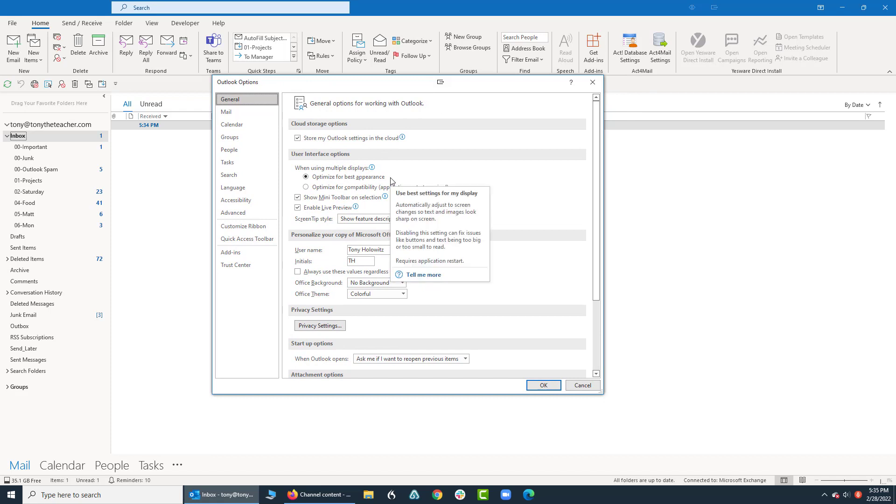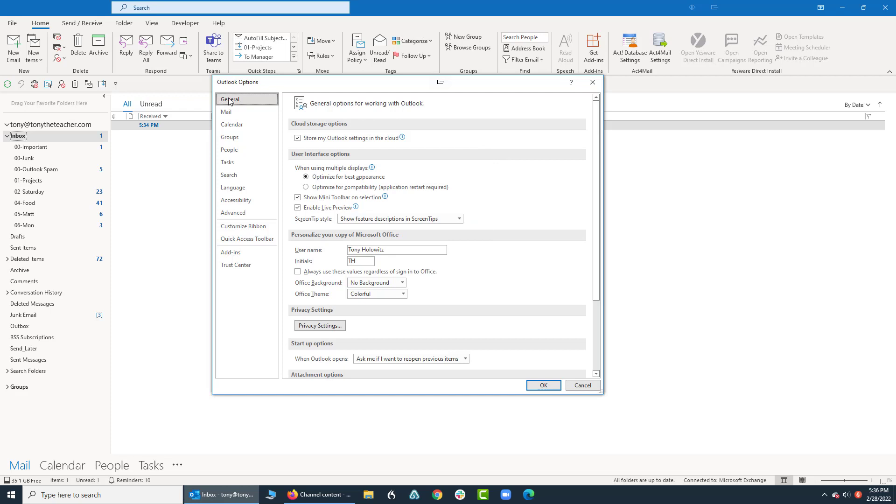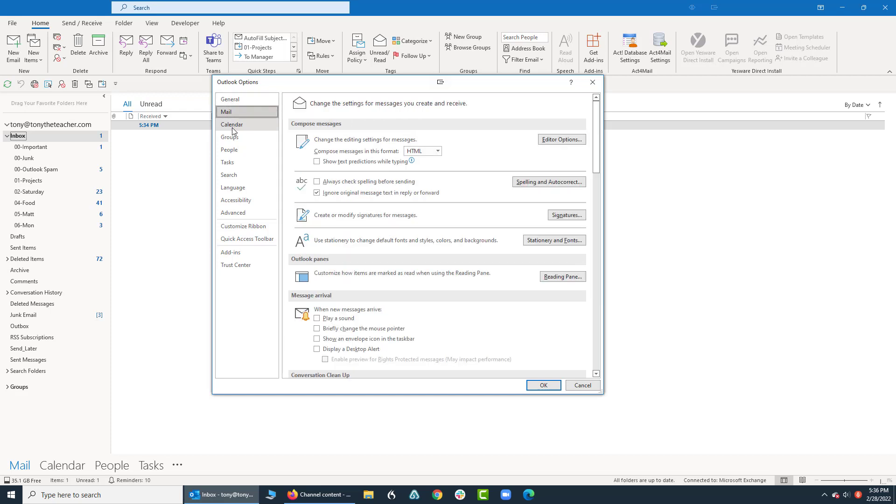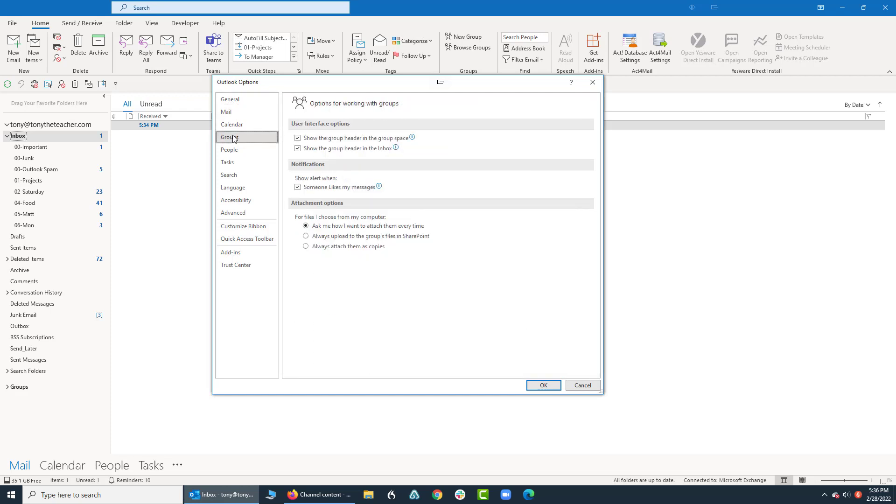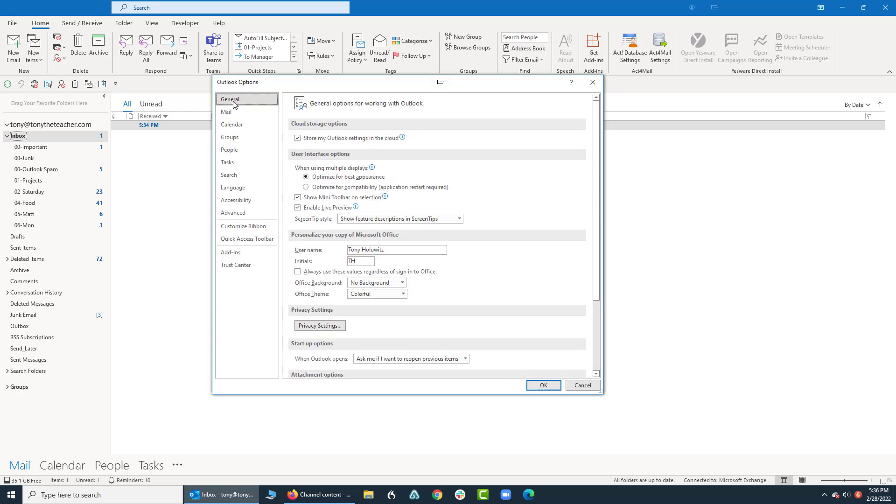And what I urge you to do is to go in here and just look around. Over here on the left hand side, we have General, we have Mail, Calendar, Groups, all kinds of different things to choose from.